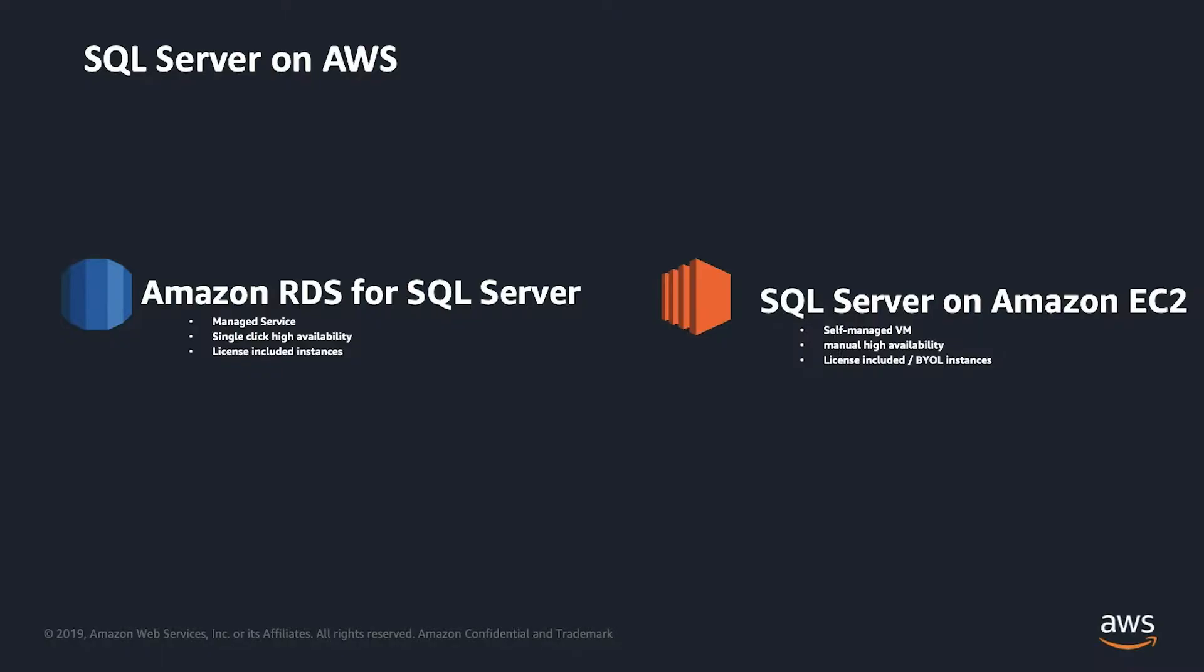SQL Server on AWS comes in two flavors. Amazon RDS for SQL Server, which is our managed service offering, provides you single-click high-availability and comes with license-included instances. Whereas SQL Server on Amazon EC2 is a self-managed VM service, where you are in full control of the SQL Server. You install, you maintain the OS level, the DBMS, the SQL Server software itself, and the configuration of SQL Server itself. And then in terms of high-availability, you design it, you implement it, you configure it. So it's totally different by you. It comes in two flavors, such as license-included or bring your license instances.